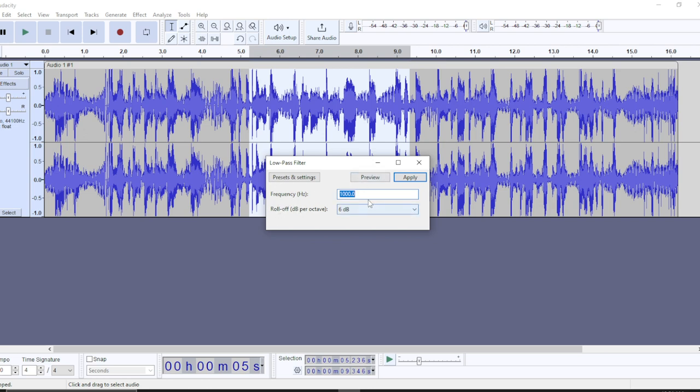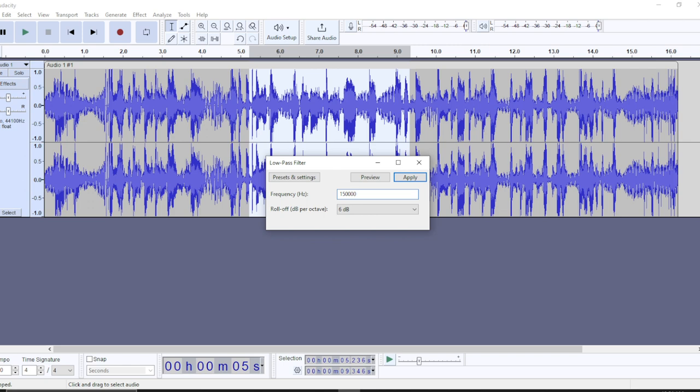Once you click on Low Pass, you can now select the frequency, the amount of frequency that you want for the low pass frequency. How high or how low do you want the low pass frequency to be? Go ahead and change it to whatever you want. Let's say I want it to be 15,000.